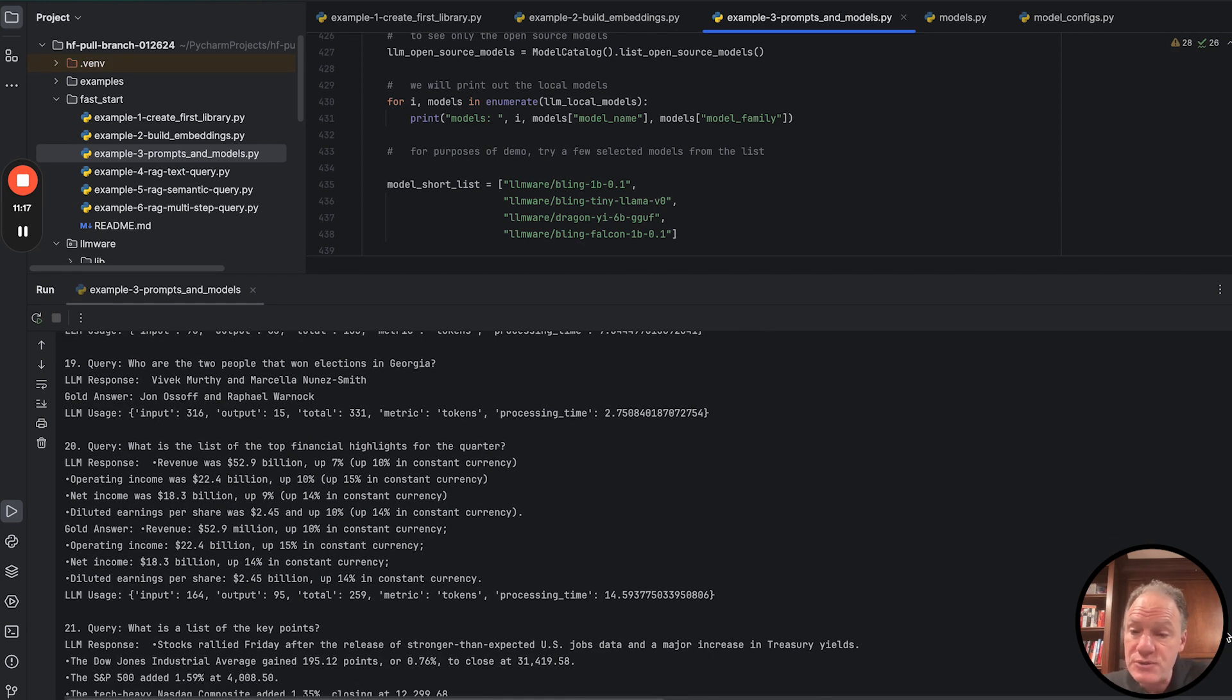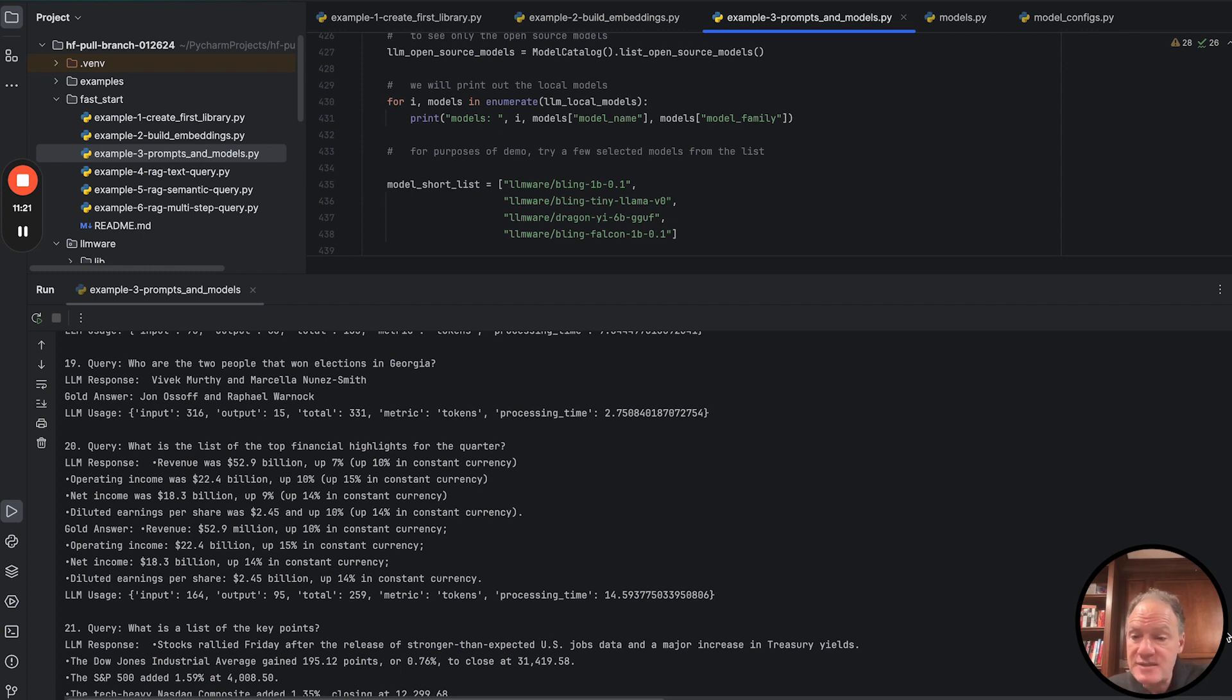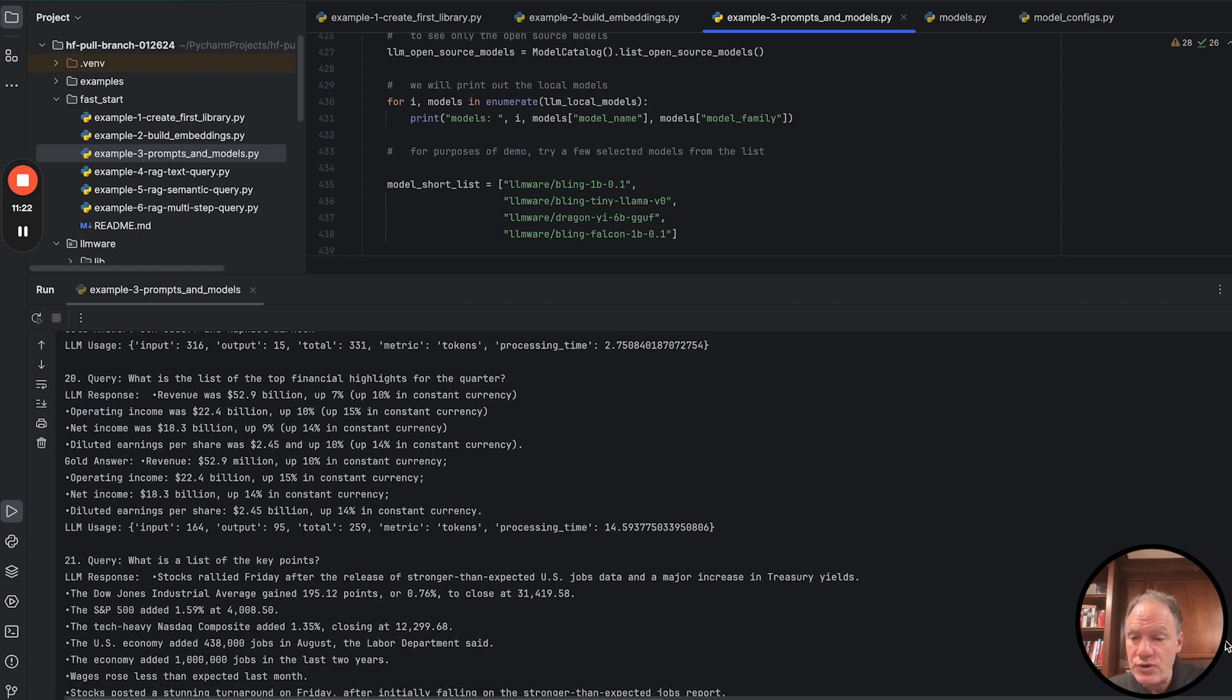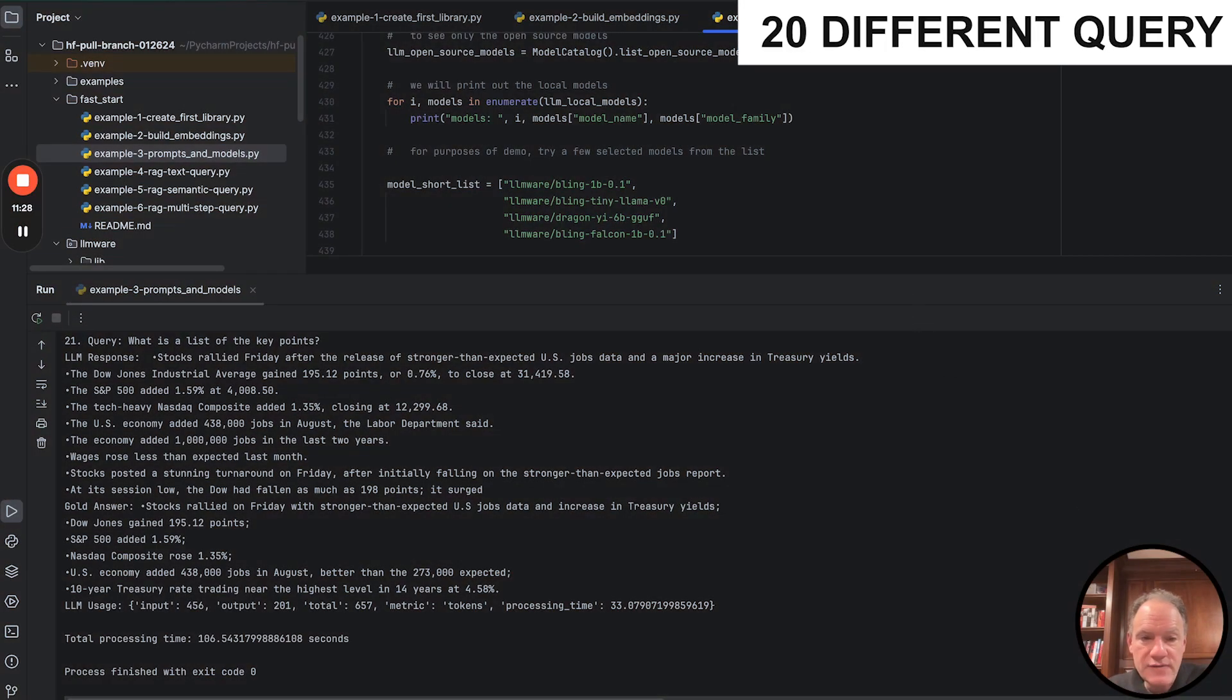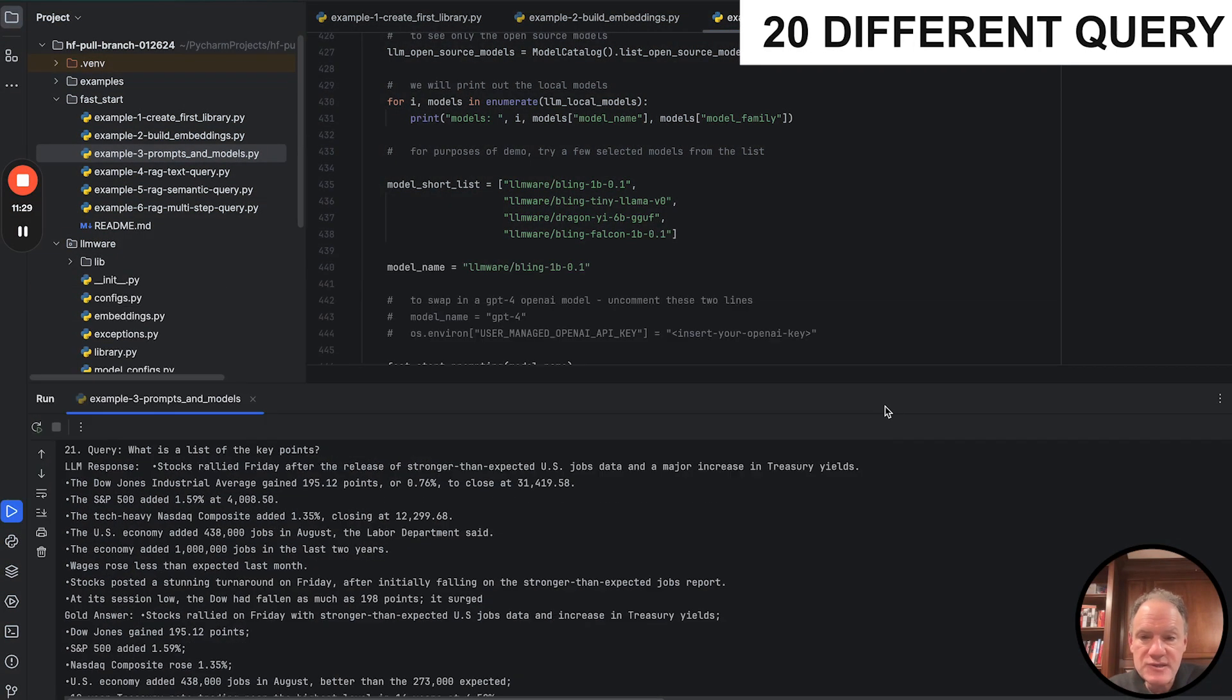we'd encourage you to experiment by replacing and adding some of your own contexts and passages for your own domain. And there we go. In 100 seconds, we click through about 20 different queries.